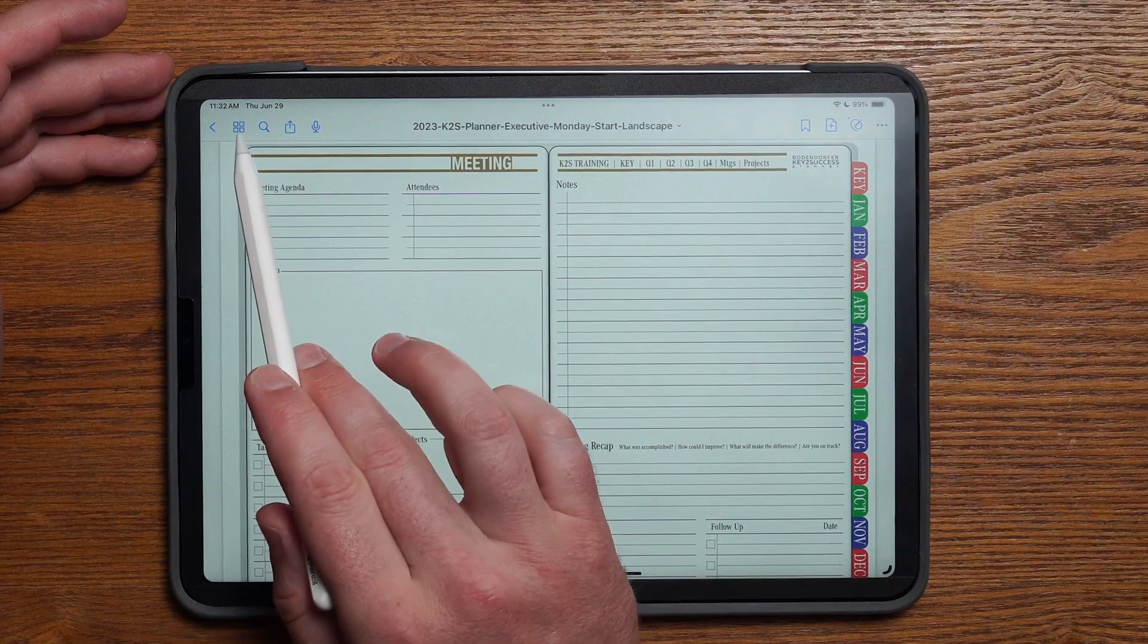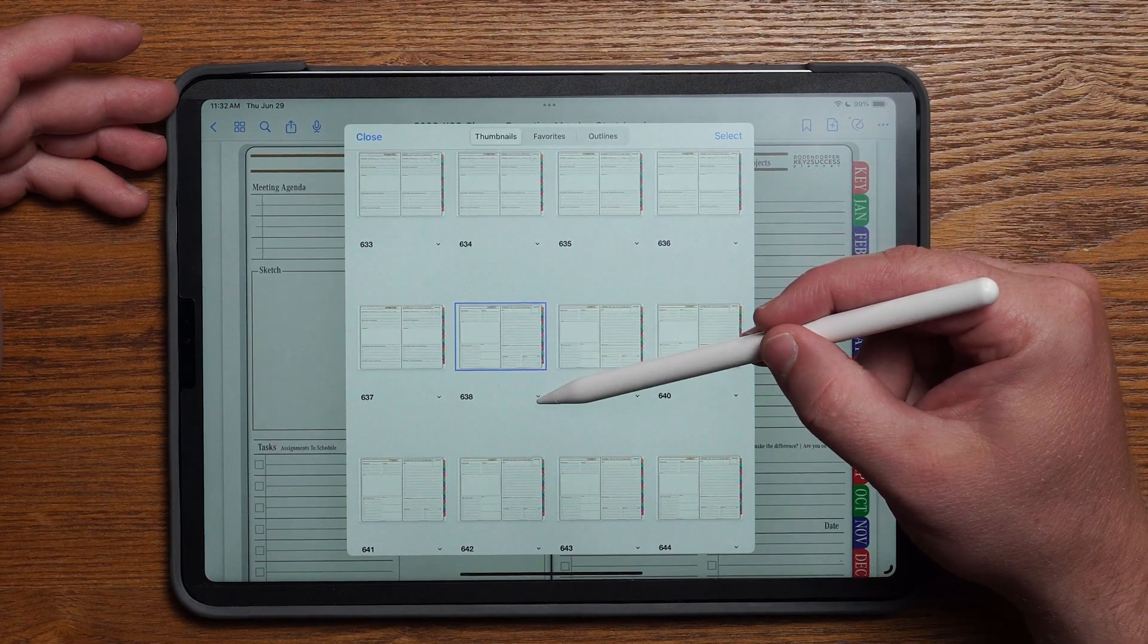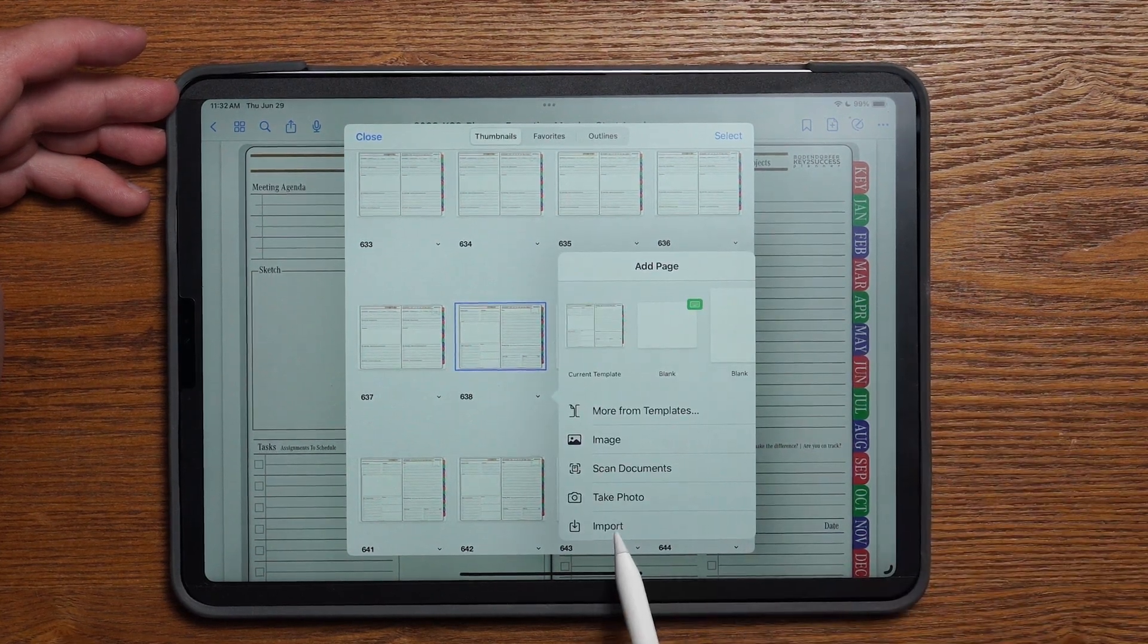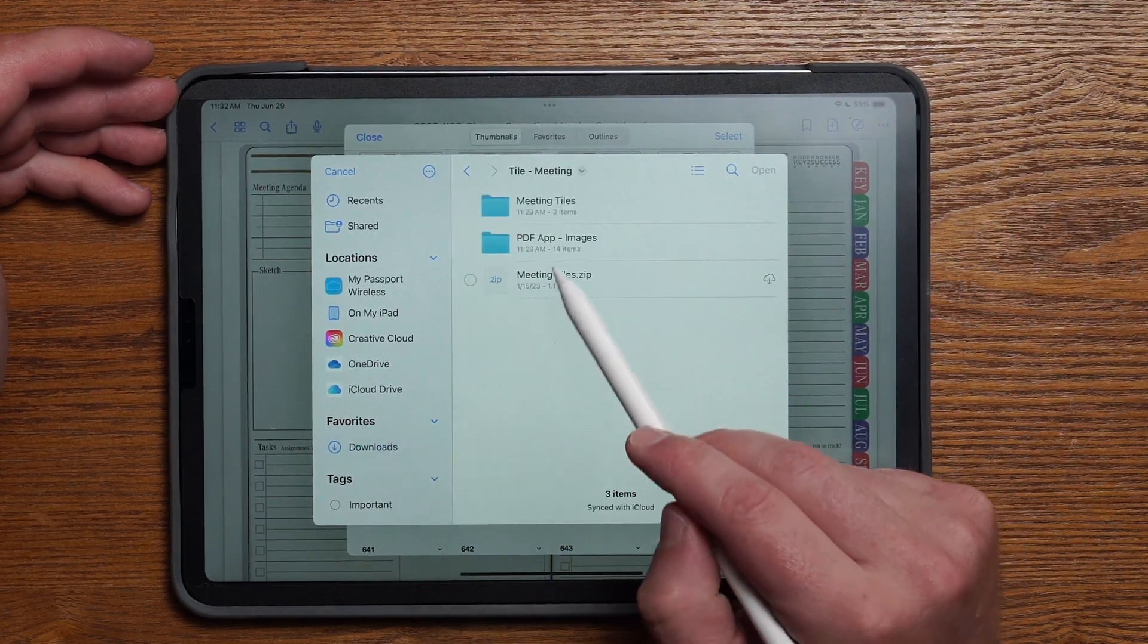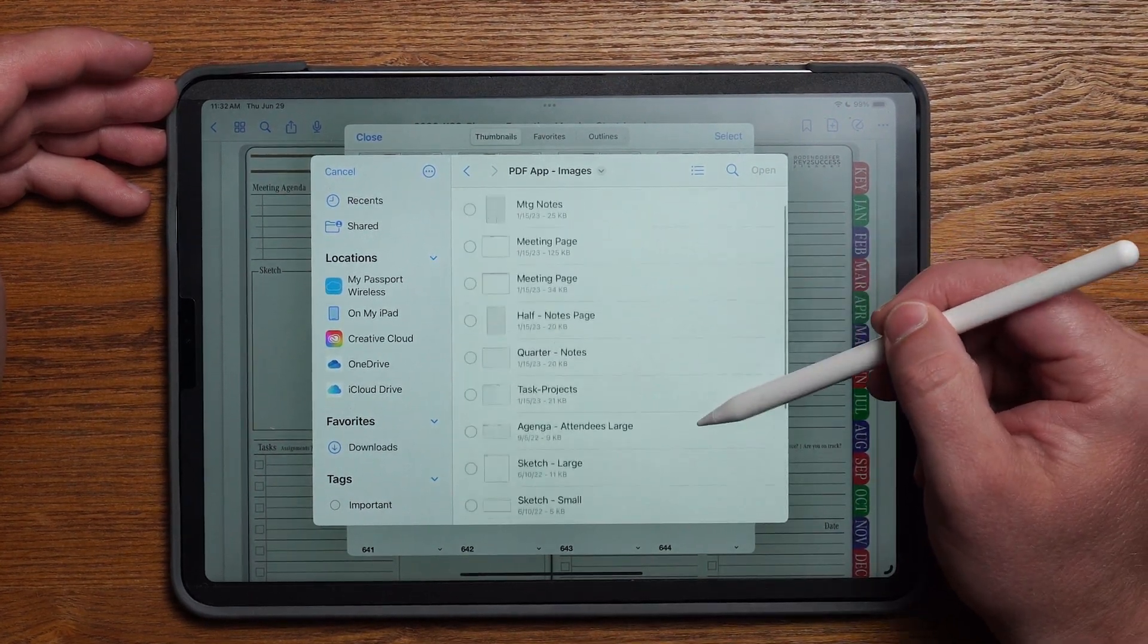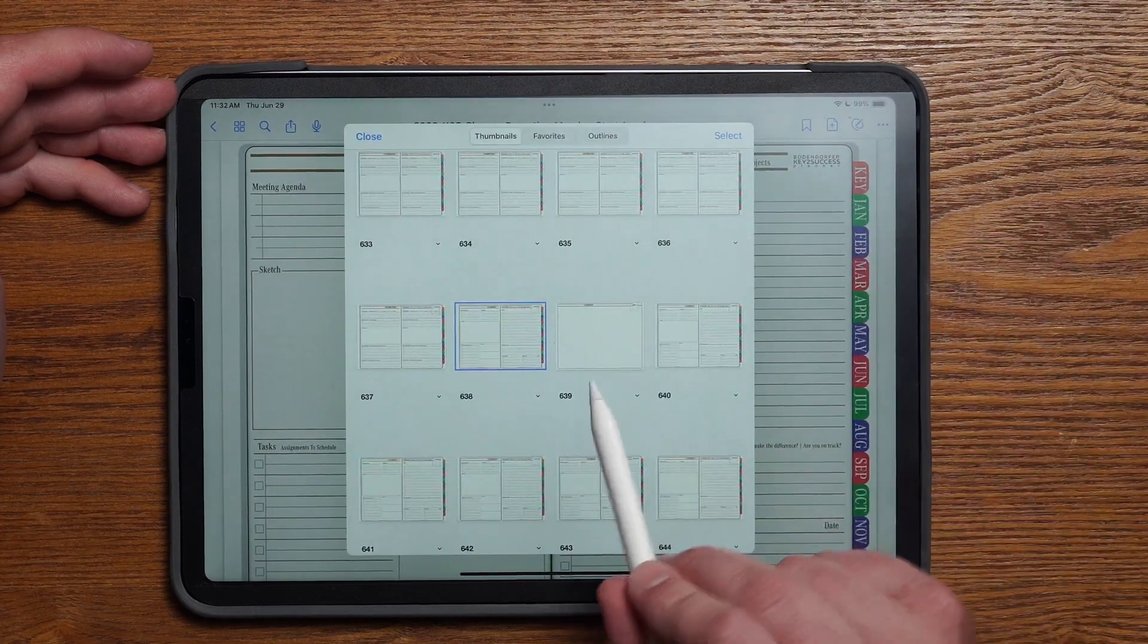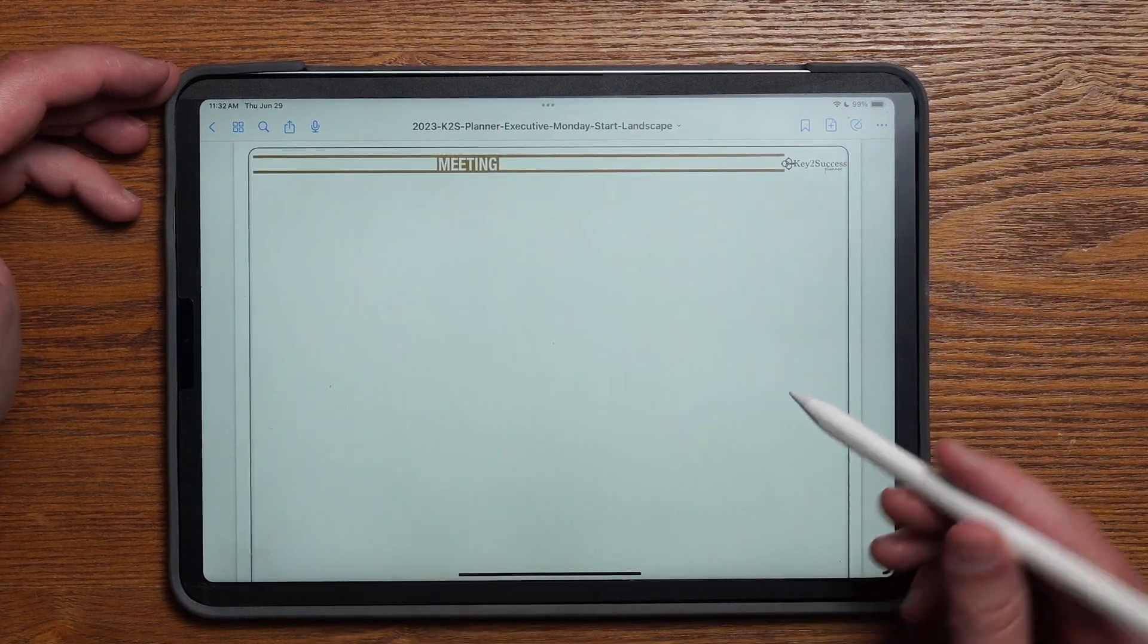I'm going to expand the page sorter and see right here I'm selected on this particular page. I'm going to click on this button here and add a page after. Then I'm going to choose import. I'm going to go back to my downloads folder, choose the meeting, choose PDF app images, and the first thing I'm going to do is I'm going to pull in the PDF template and hit open. That is going to add the page template to the next page in cadence in the page sorter. I can tap on that and that's going to give me my template.